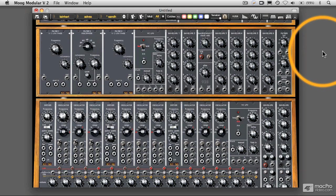All right, let's get started. We have the Moog Modular V synthesizer, the Arturia Moog Modular V SoftSynth.